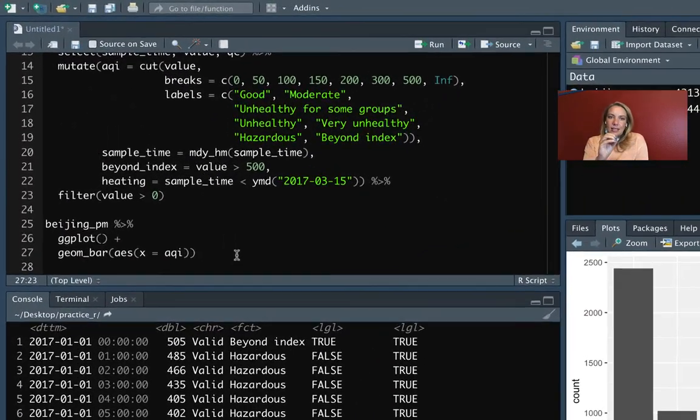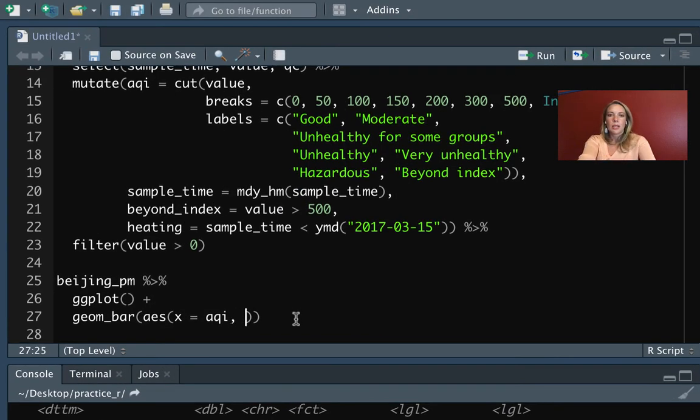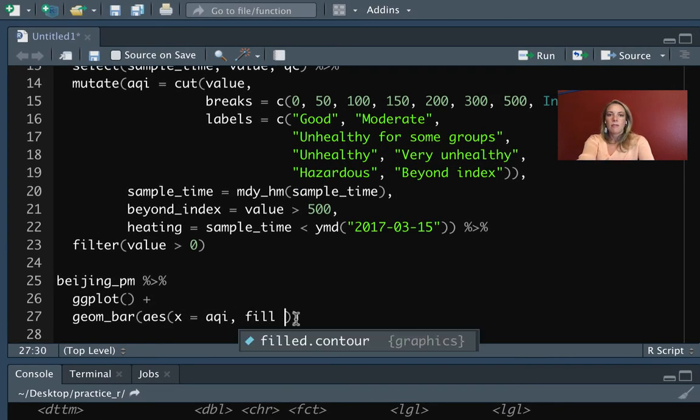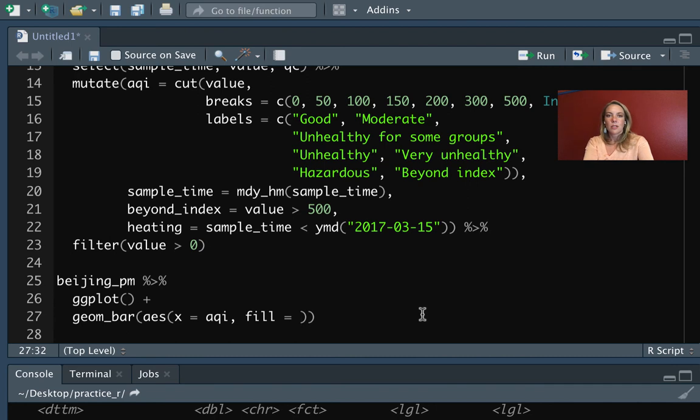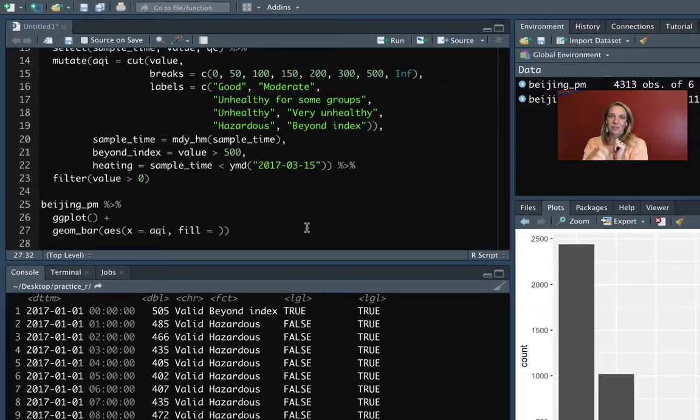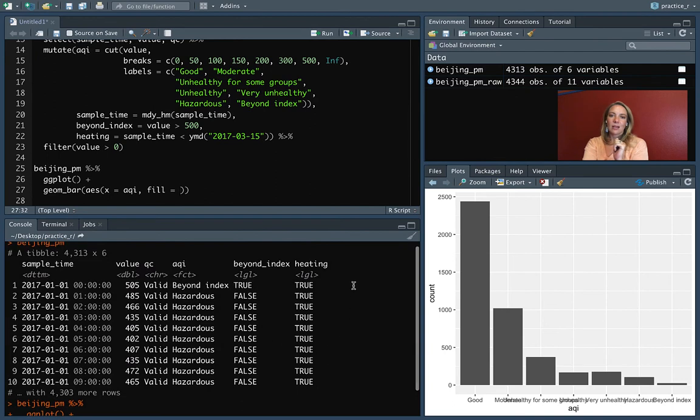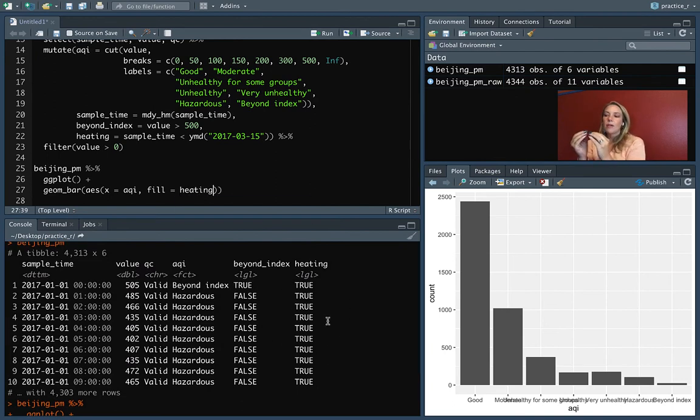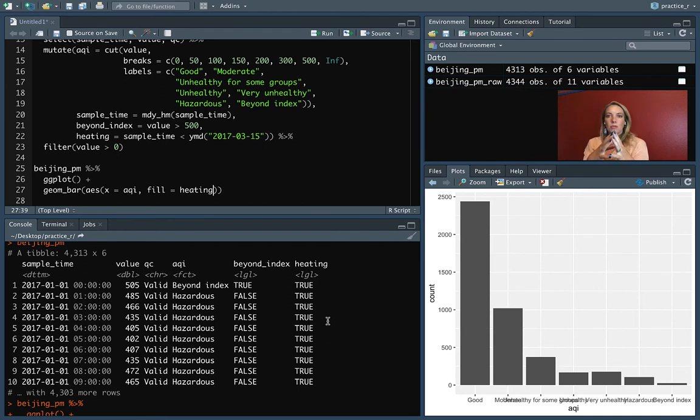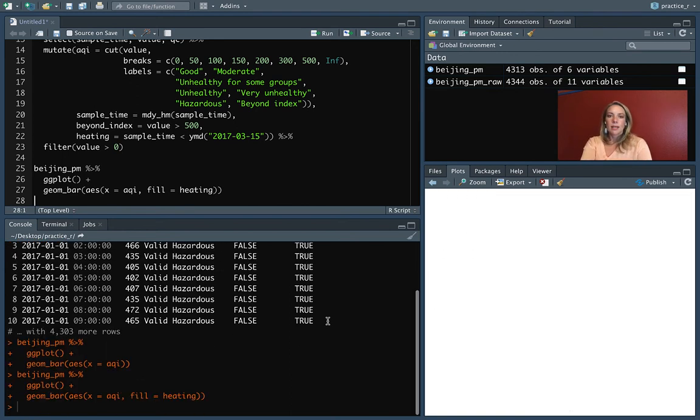The next thing to note about this—we put in as an aesthetic that x value, but we can also put in the fill for this particular geom if we want to show how these are divided across another thing that's either a category or a yes-no through a logical. We have this value of heating, and that, if you'll remember, is saying whether the sample time was before March 15th when there is heating running and there are different sources of air pollution in the city versus after that date.